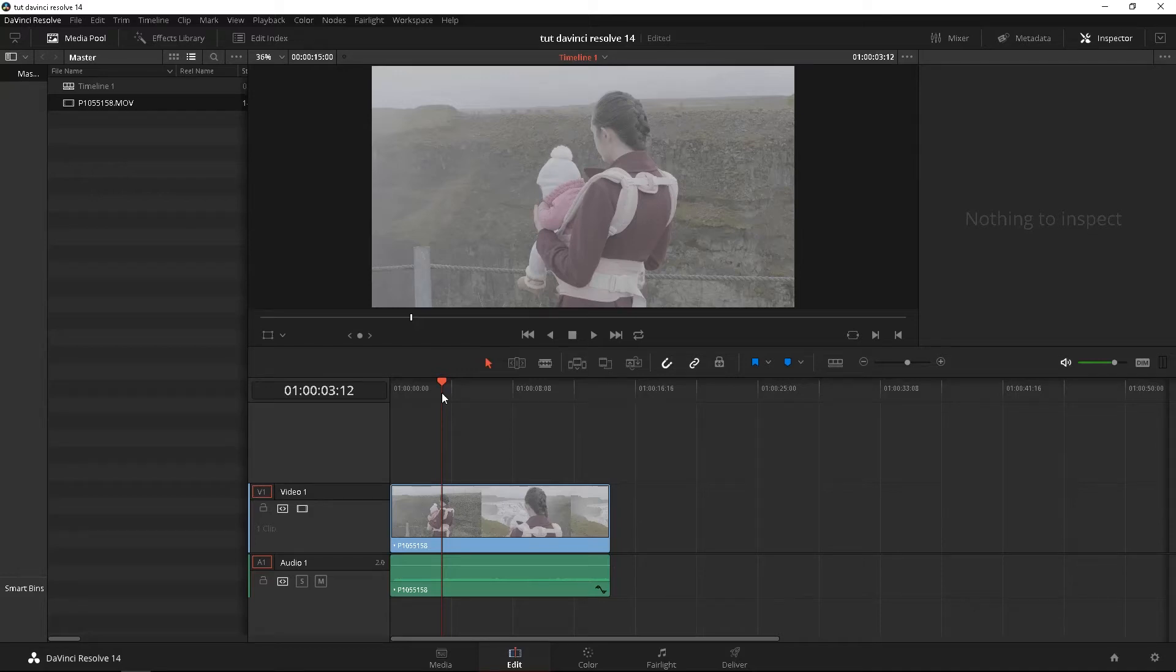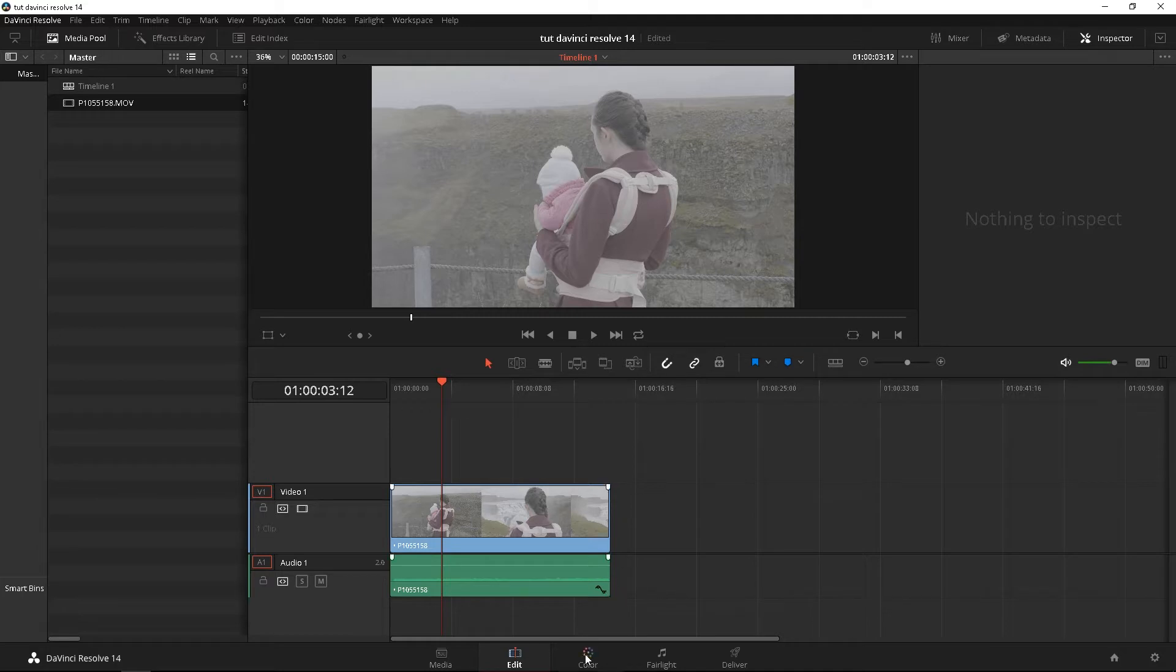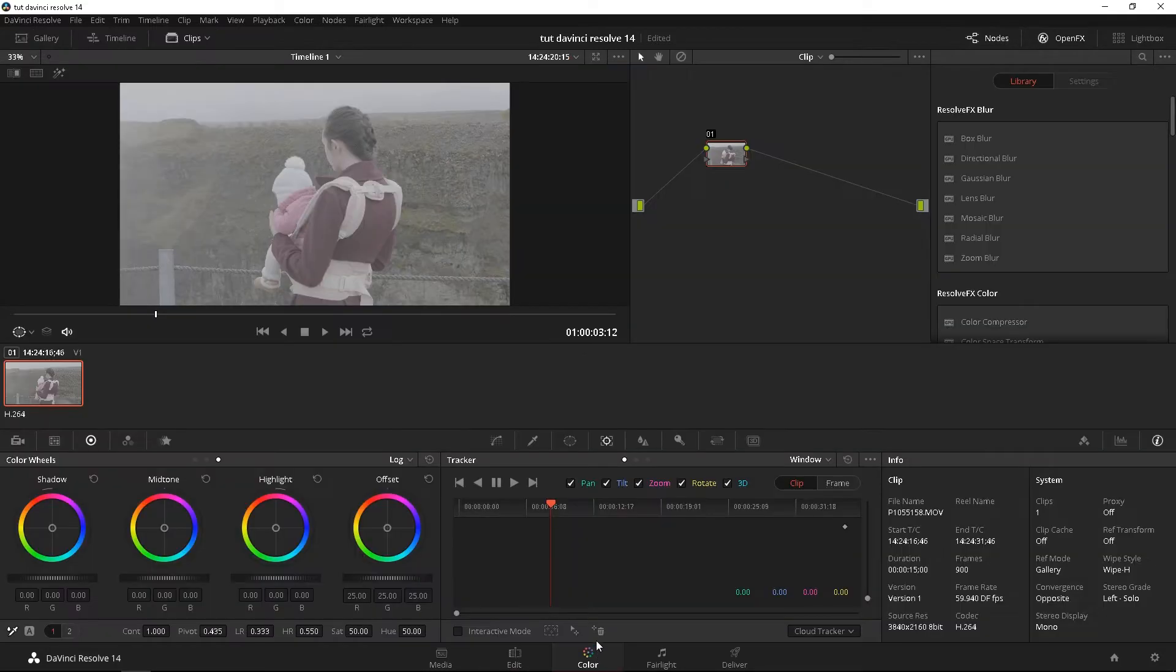Today what we're going to look at is the color page. So if you're not there yet, go ahead and click the color page at the bottom of your screen and it's going to bring you to this page.